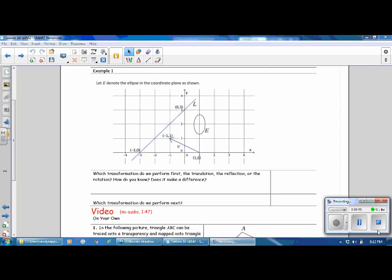Let's take a look at the ellipse in the coordinate plane below. We'll let Translation 1 be a translation along vector V, which is right here, from 10 to −11. Then we'll let Rotation 2 be a 90-degree rotation around this point. And then we'll let Reflection 3 be a reflection across line L.